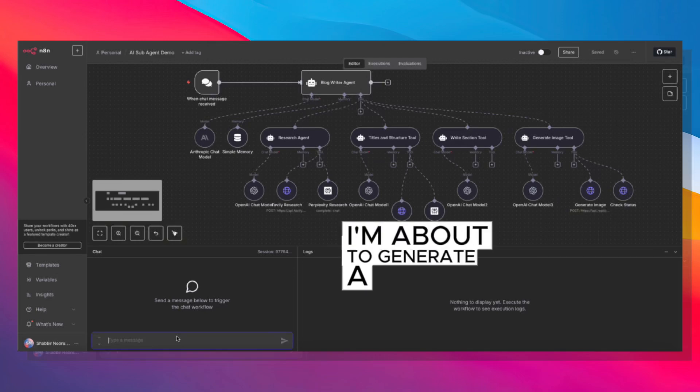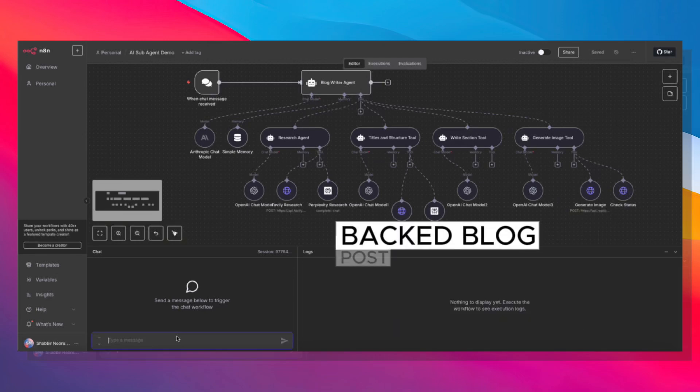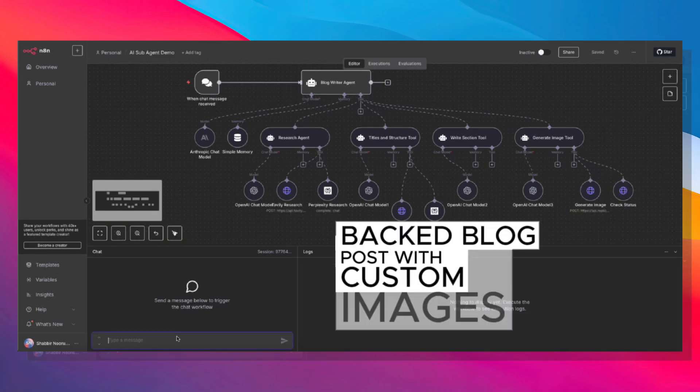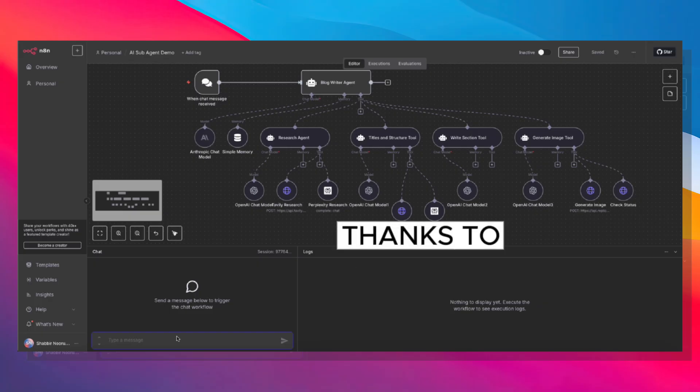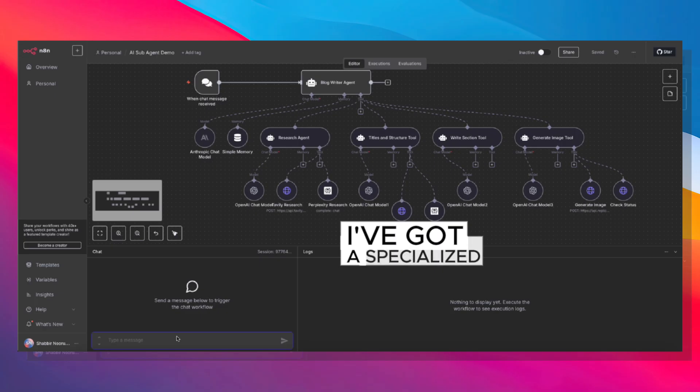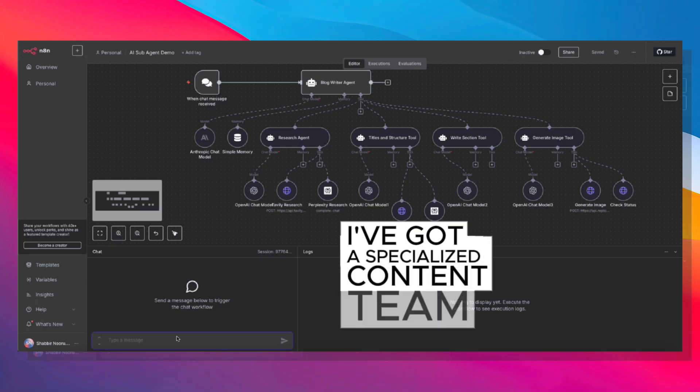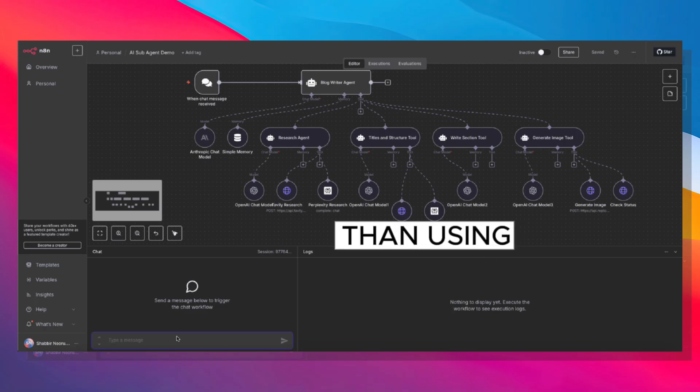I'm about to generate a complete research-backed blog post with custom images in under five minutes. Thanks to N8N's new multi-agent feature, I've got a specialized content team that works 37 times cheaper than using one model to do it all.